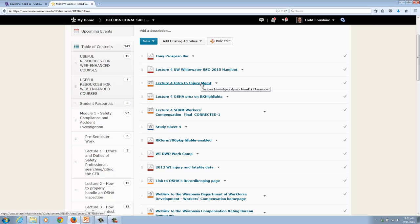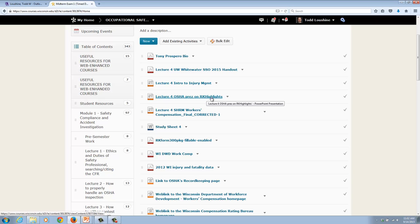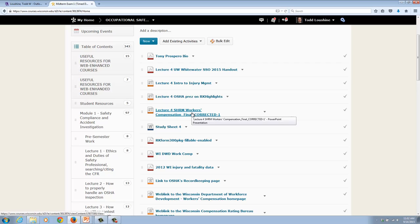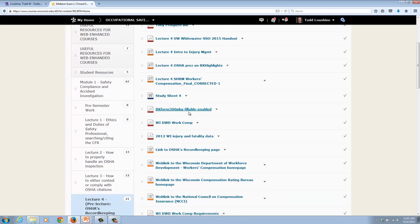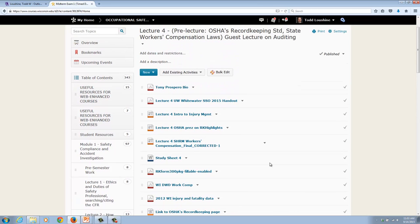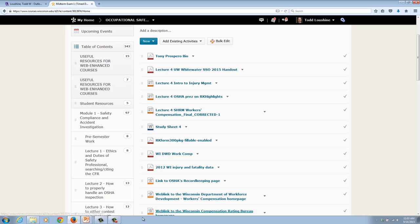The first one is going to be an intro to injury management, second is on record keeping, and then finally on workers' comp, and this is from the Human Resource Management Society. Here's your study sheet, and I've got a lot of documents down here that will help you and links to websites that will help you better understand what this is all about.